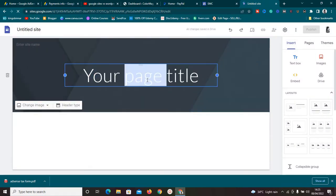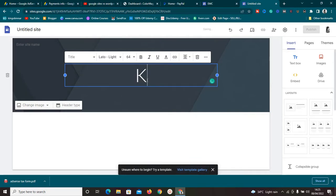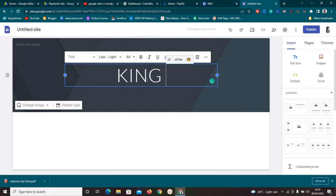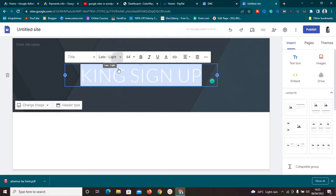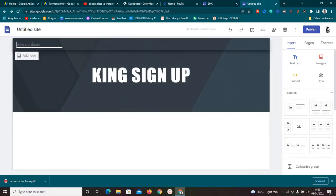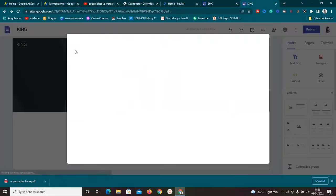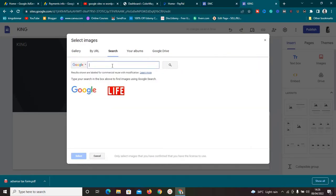Once it loads up, we can start setting up our landing page. First, give it a name — I'll call this 'King Sign Up,' but you can call it anything you want. I like to tweak it a little to make it look good, so I'll change the font, make it bold, and center it. The next thing I like to do is give it a header name, or you can decide to add a logo. I'll just type 'King' — if you want to add a logo you can.